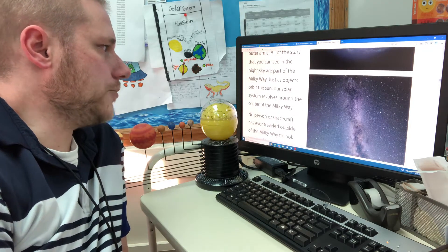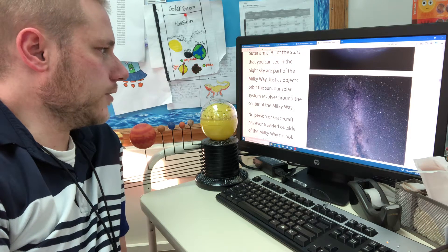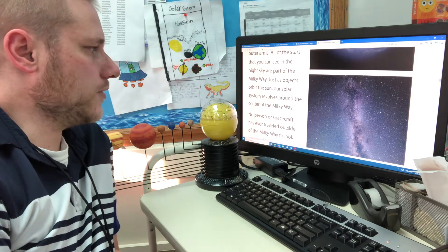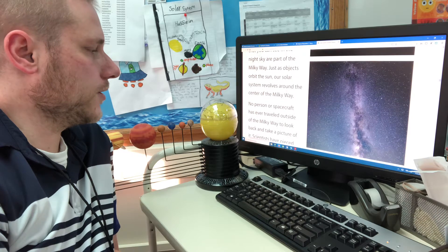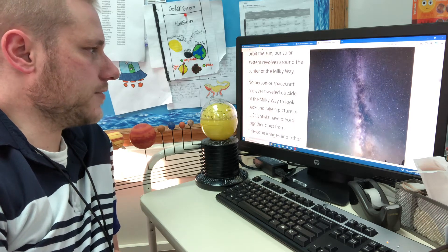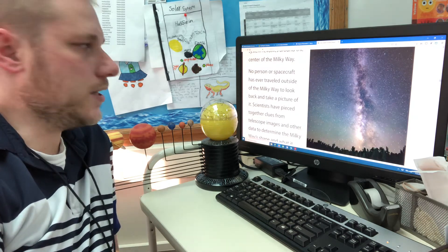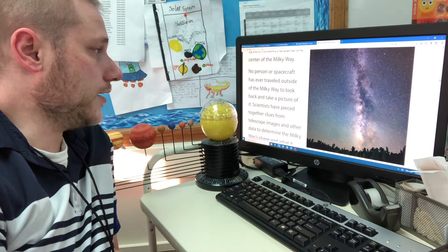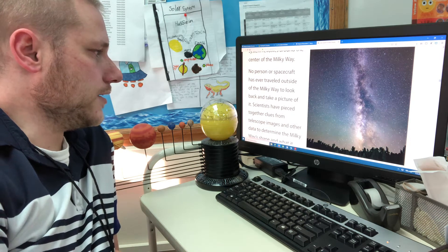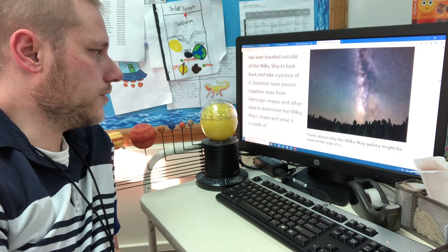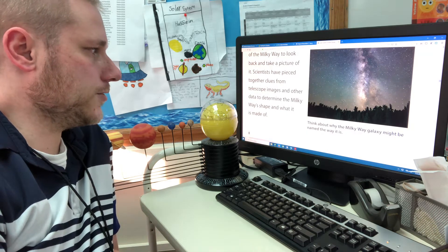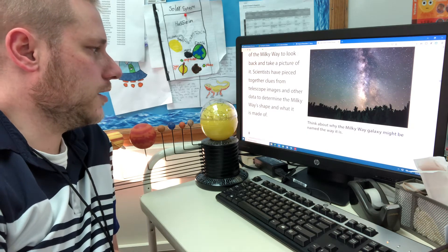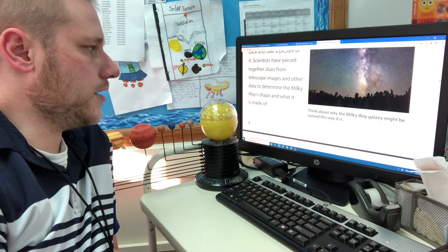Just as objects orbit the sun, our solar system revolves around the center of the Milky Way galaxy. No person or spacecraft has ever traveled outside of the Milky Way galaxy to look back and take a picture of it. Scientists have pieced together clues from telescope images and other data to determine the Milky Way's shape and what it is made of.